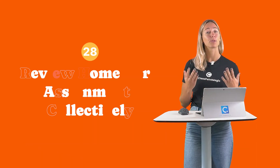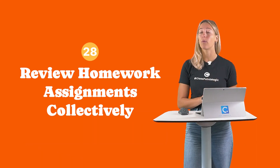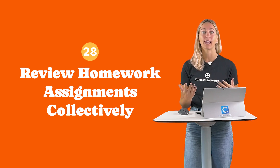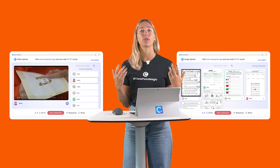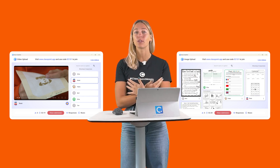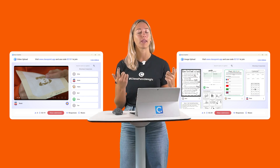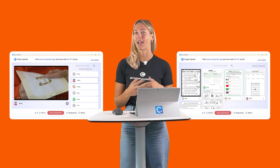Number 28: Review homework assignments collectively. Students can submit their work through image or video upload so that you can see all the results in one place and review together as a class.